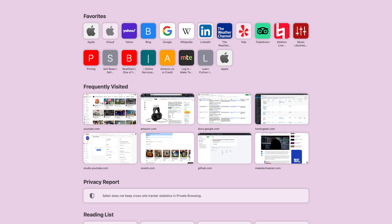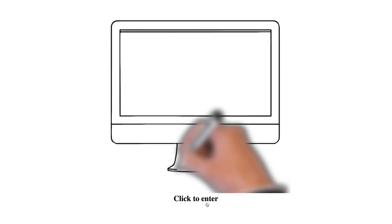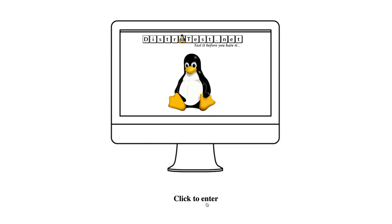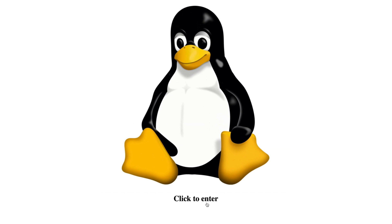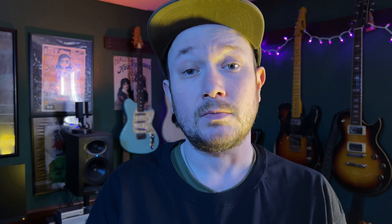To get started, all you need is a browser and a computer capable of running that browser. It worked on every browser I tried, even Safari, which is saying something. Just head to distrotest.net, then click the 'click to enter' button or watch the little animation. If you've got a distro in mind, select the first letter from the list at the top. If you're not sure what to try, just look around. In our case, we're going to try out OpenBSD, because I'm a rule breaker.